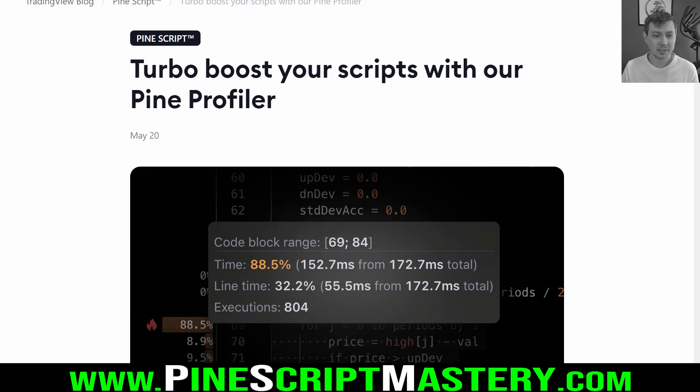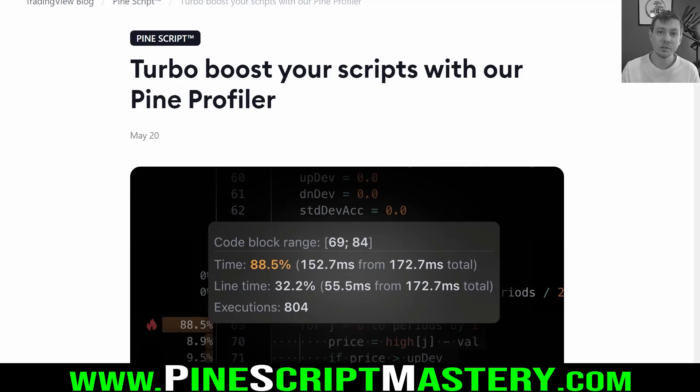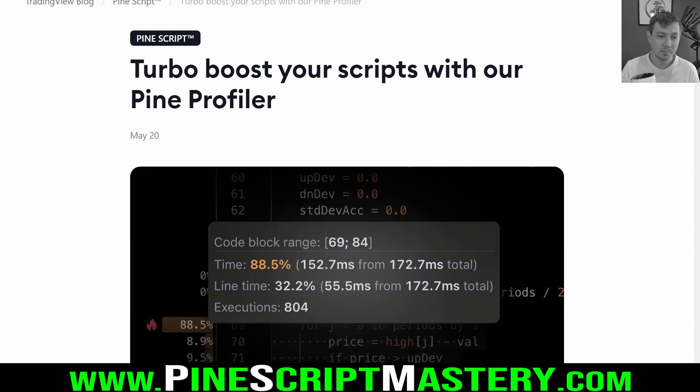Hey traders, I hope you're doing well. In today's video, I want to go over a new feature that TradingView developers have added to PineScript, which is the Pine Profiler.